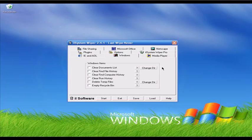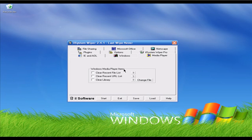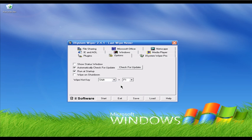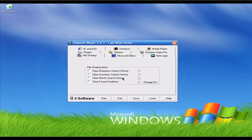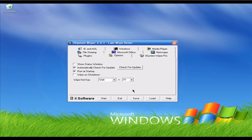In the Media Player tab you can select Windows Media Player and get rid of recent file lists and streaming video links. In the Options tab you can create a profile — once you set up all the tabs and junk file types you want to remove, you can create a profile and assign a hotkey. For example, I've selected Shift+F1, so once I set up my profile I just press Shift+F1 and iSystem Wiper will scan my hard drive and delete all junk files. This hotkey feature is very nice. iSystem Wiper version 2.4.1 is freeware — check it out.